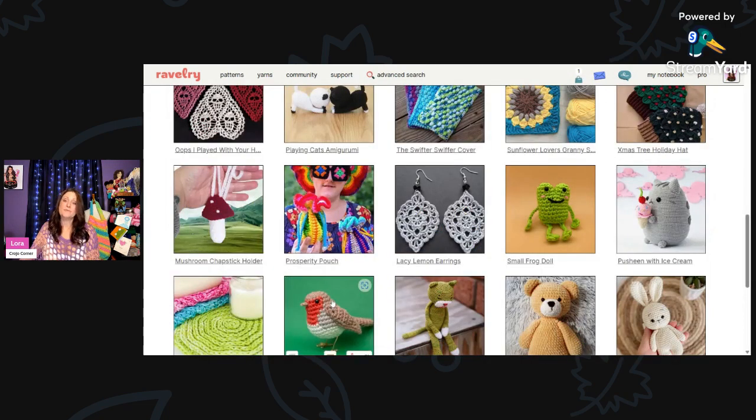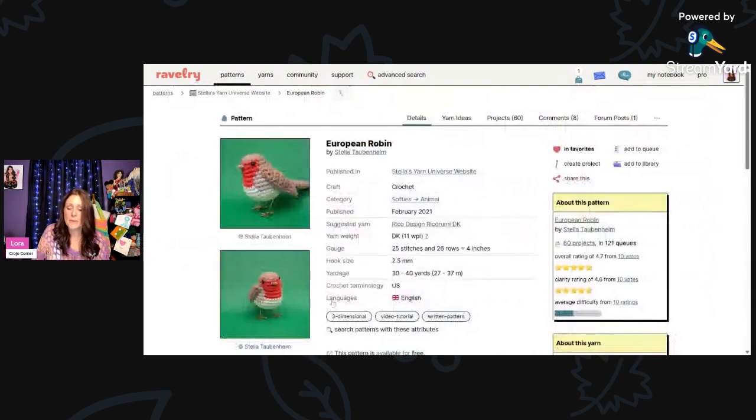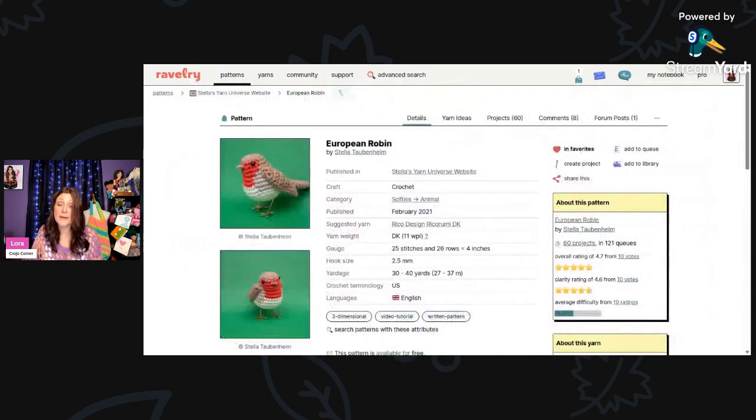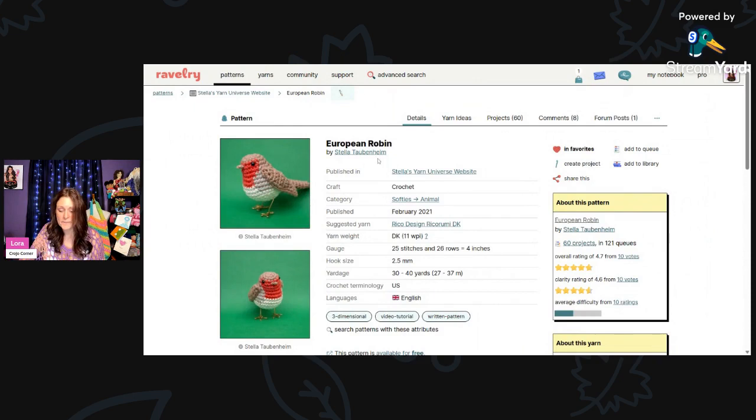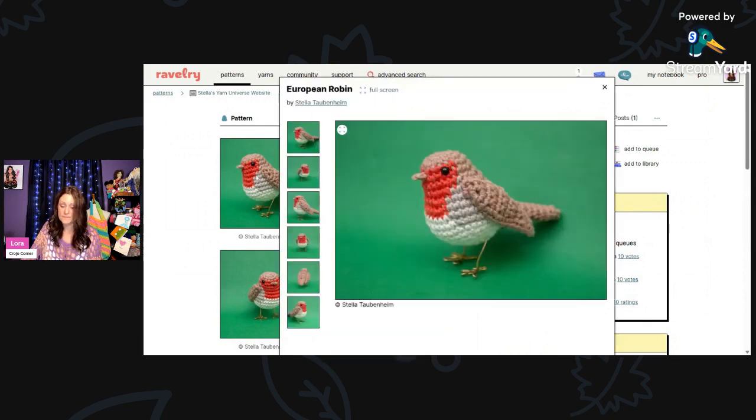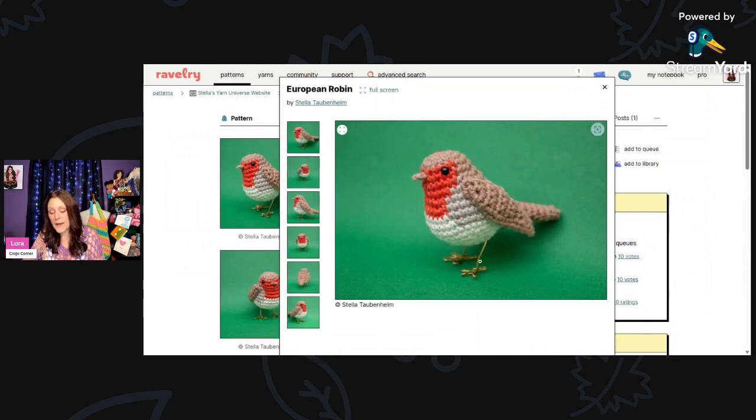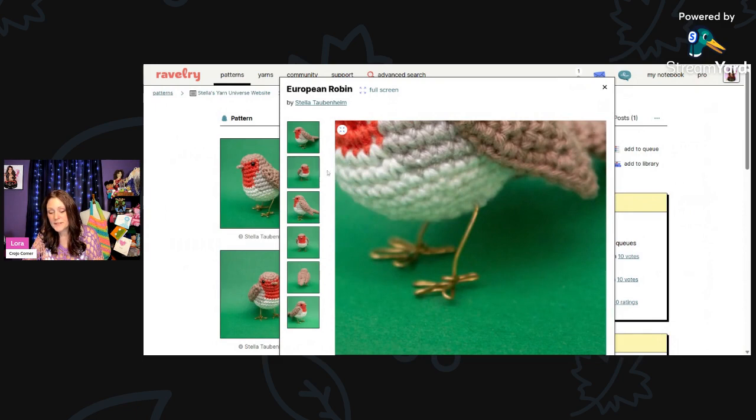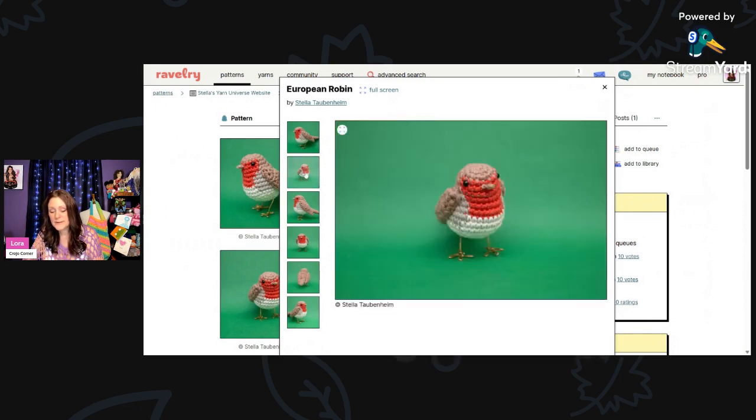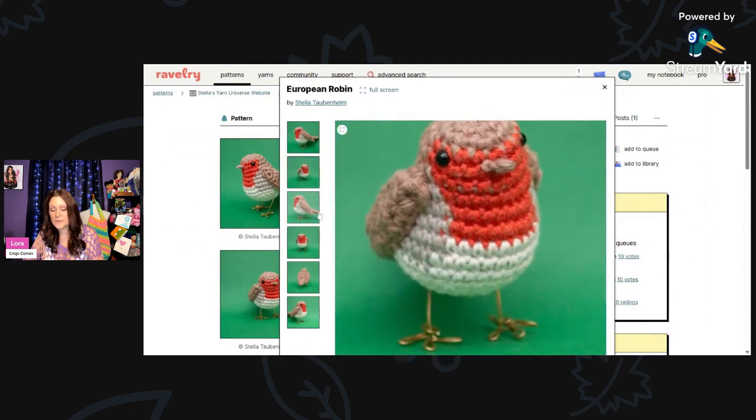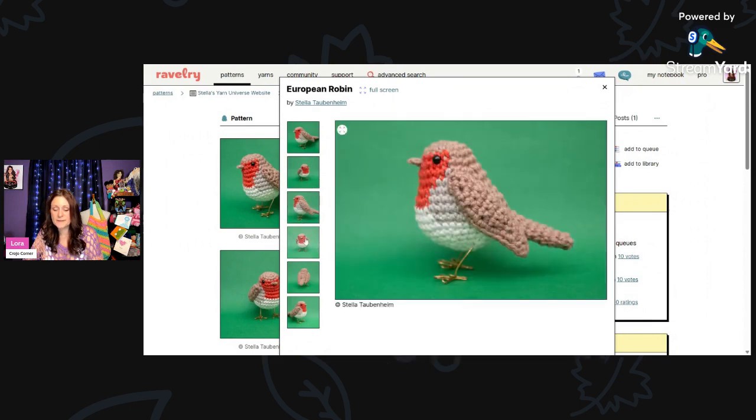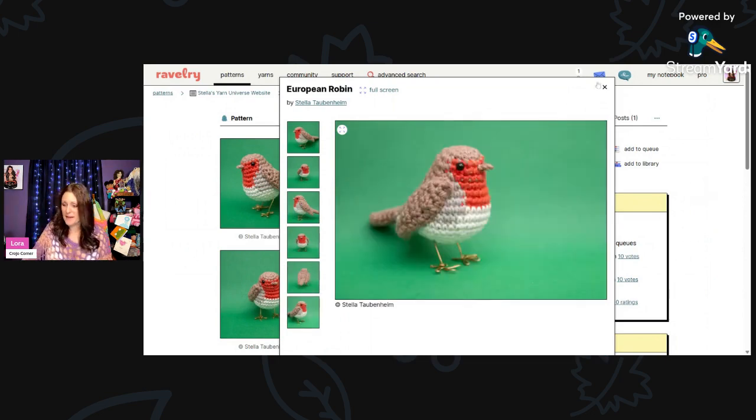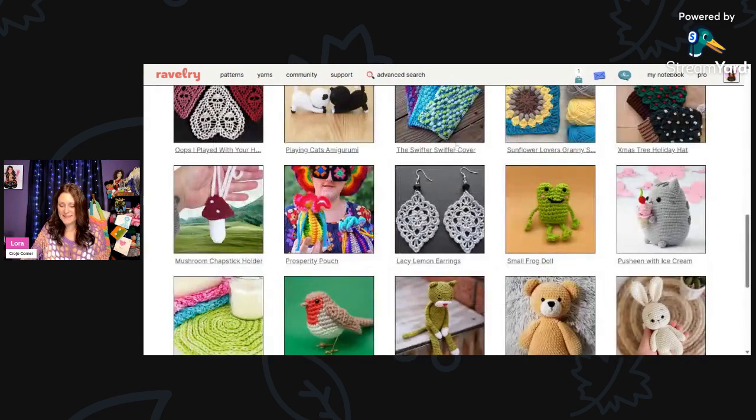And then I thought since robins are out and about right now, this is called the European Robin. I don't live in Europe, but I do have a lot of robins around. They don't look exactly like this one. But this is by Stella Taubenheim. This is using DK weight and a 2-1-2-millimeter hook, and you only need 30 to 40 yards. So sweet. And look at the little wire feet that she did. She bent the wire. That's so cute. I love the little legs. I love birds, if you can't tell.